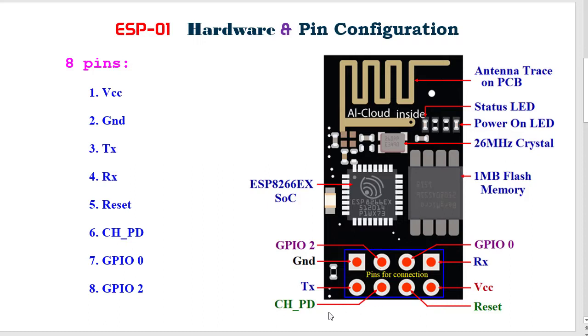At the bottom, this is CHPD, chip power down or chip enable pin. This pin is active high and usually connected with 3.3 volt. There is another pin which is the reset pin. This pin is active low. ESP8266 will reset if the reset pin receives a low signal.